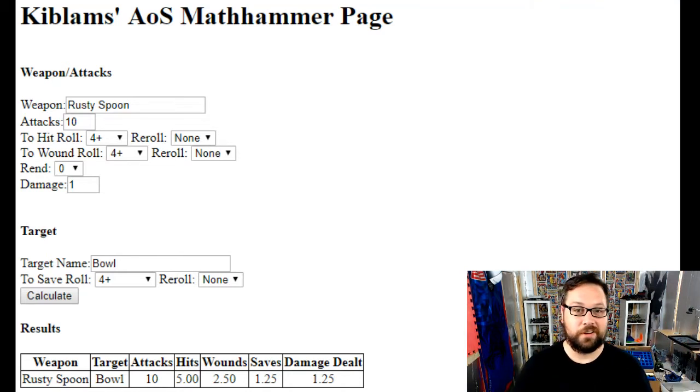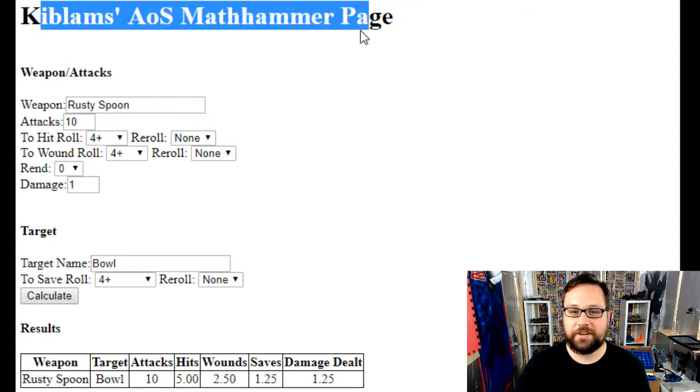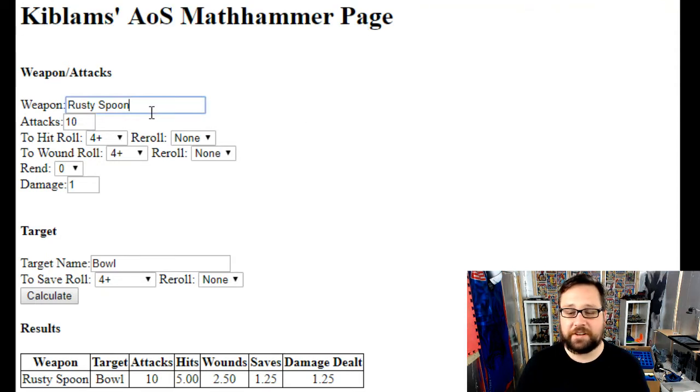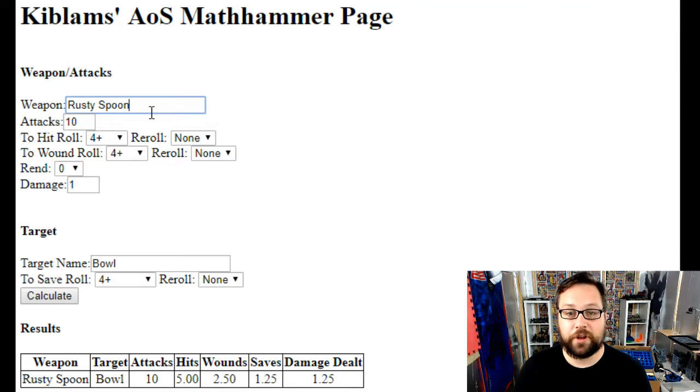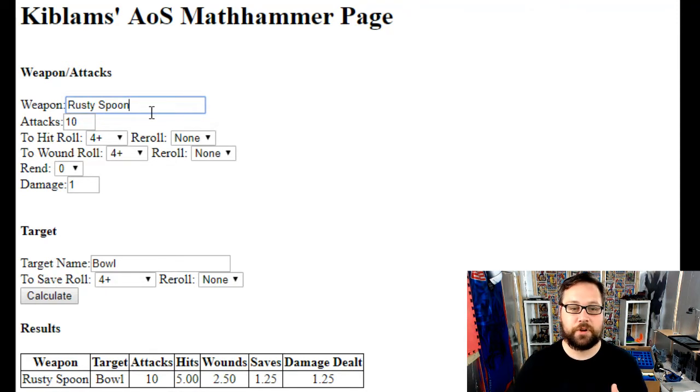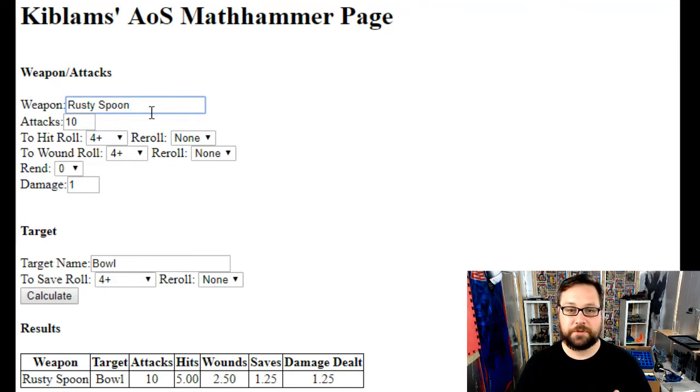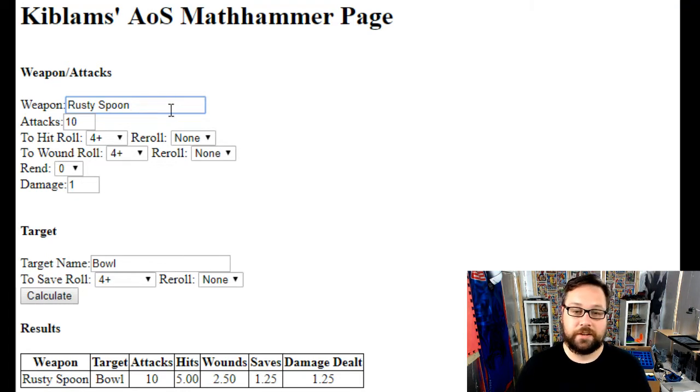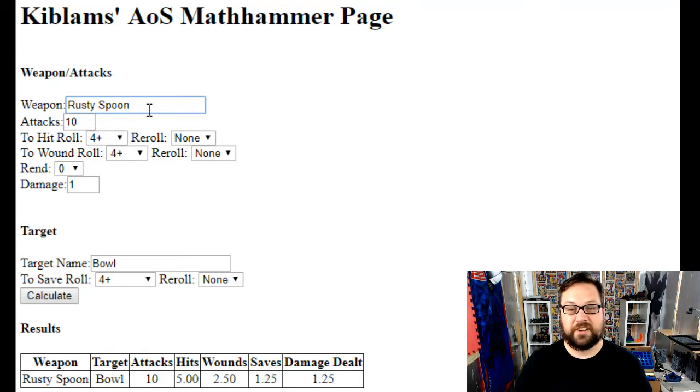It's called Kiblams' Math Hammer Page, specifically for Age of Sigmar. I've got a 40K one in the works, but I need to work out invulnerable saves and multiple saves, that sort of thing, which you don't tend to find that much in Age of Sigmar, certainly not that matters.